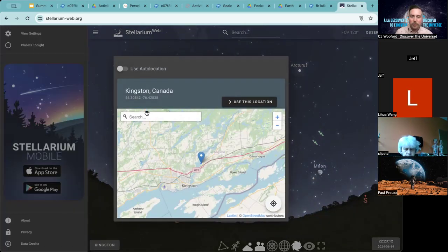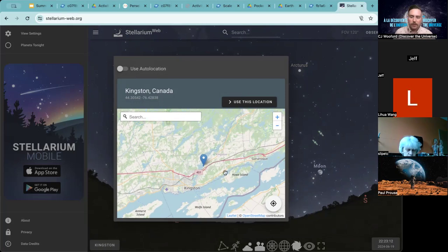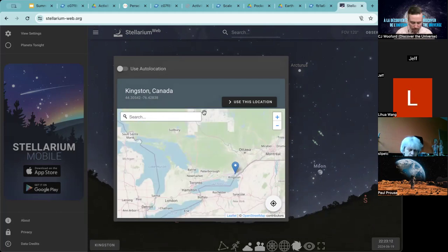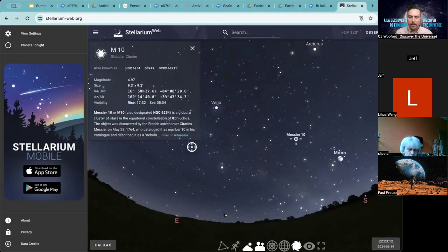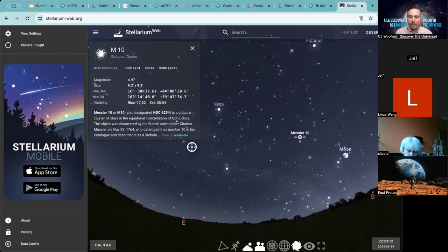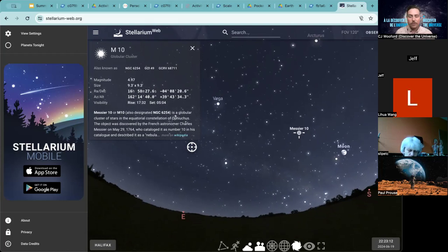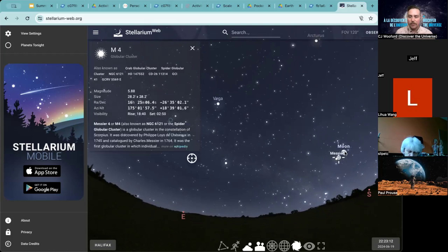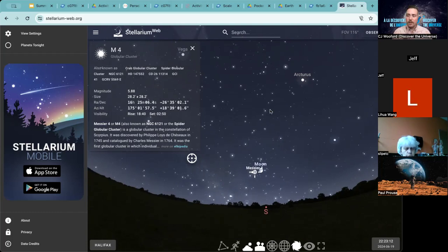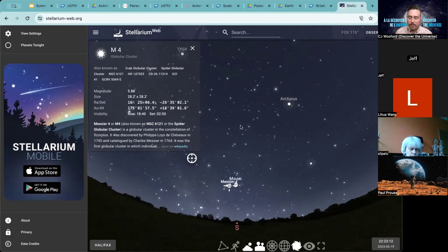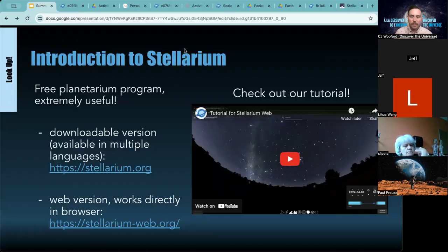You can set your time and date, play time forward, or pause for a static view. You can turn on and off constellations and constellation art, and remove the atmosphere to showcase what the sky would look like without one. You can also set your location — mine's set to Kingston, but you can type in anywhere. For example, someone said they were in Halifax — I can search Halifax, use that location, and now I'm seeing the sky at 10:23 PM tonight from there. If you click on any object in the sky, it'll tell you more.